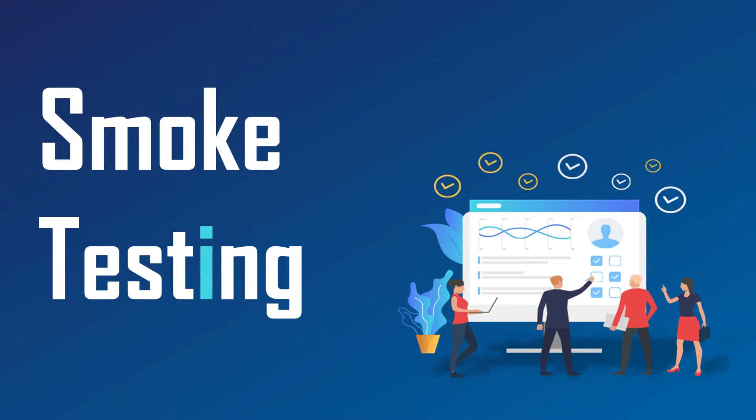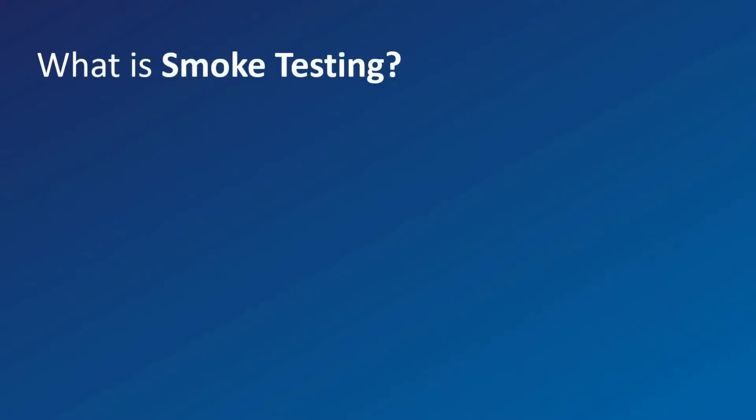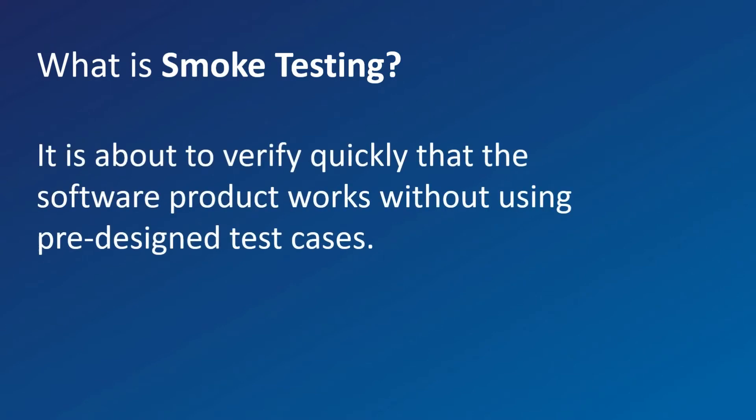What is smoke testing? It is about verifying quickly that the software product works without using pre-designed test cases.